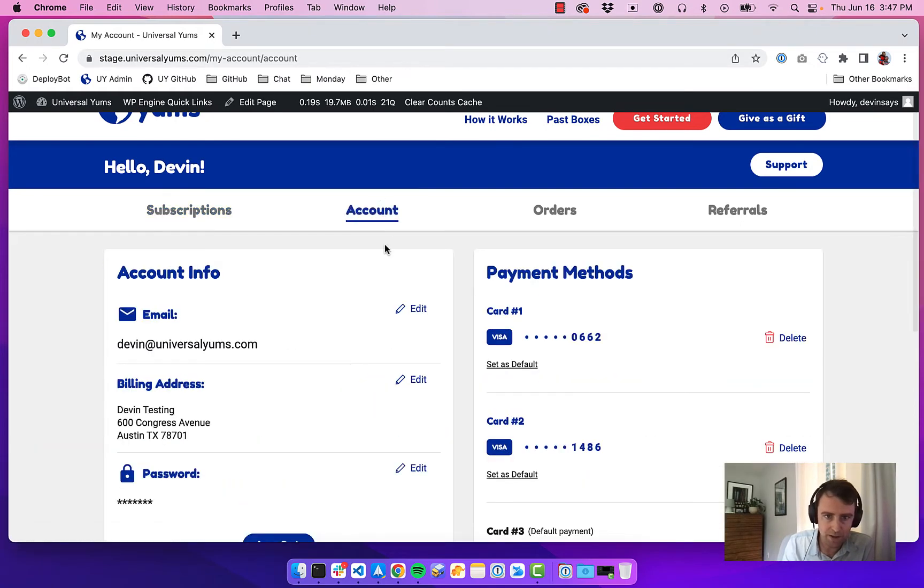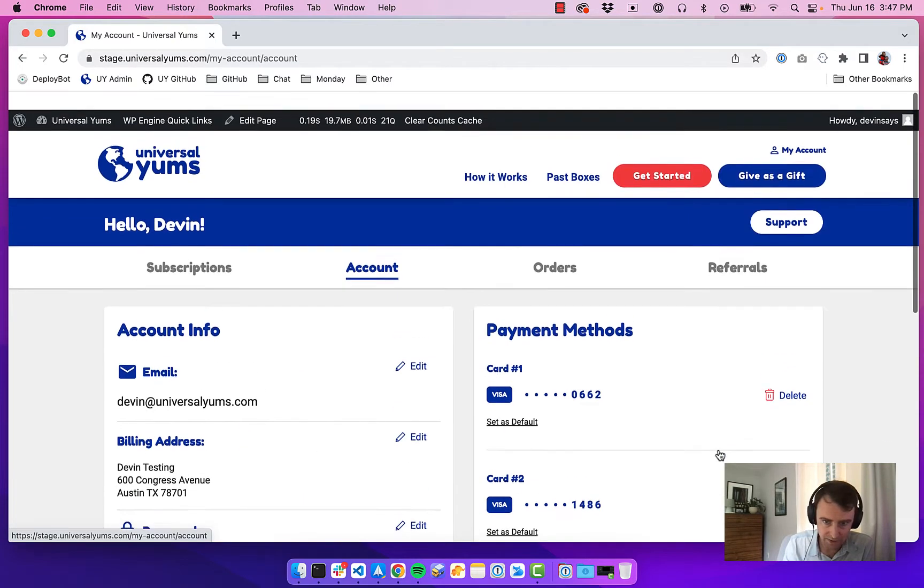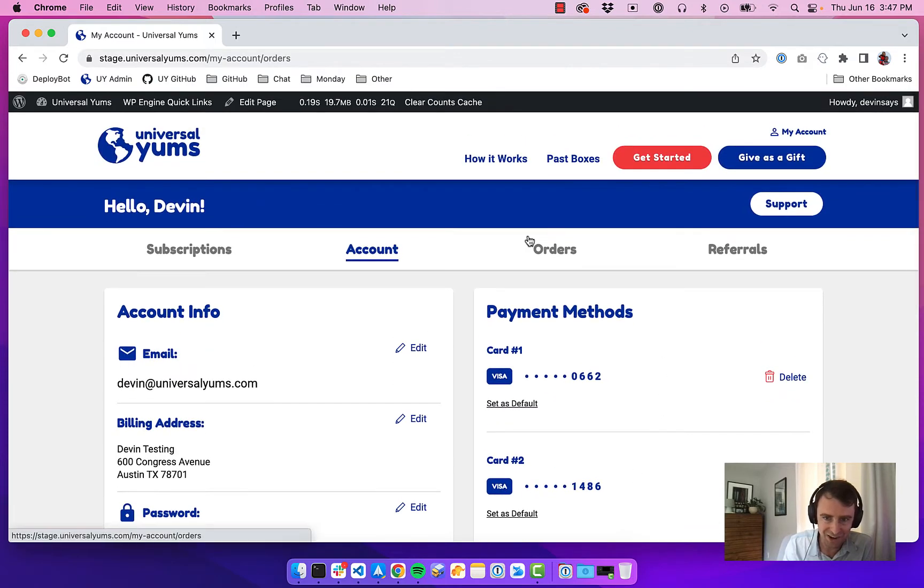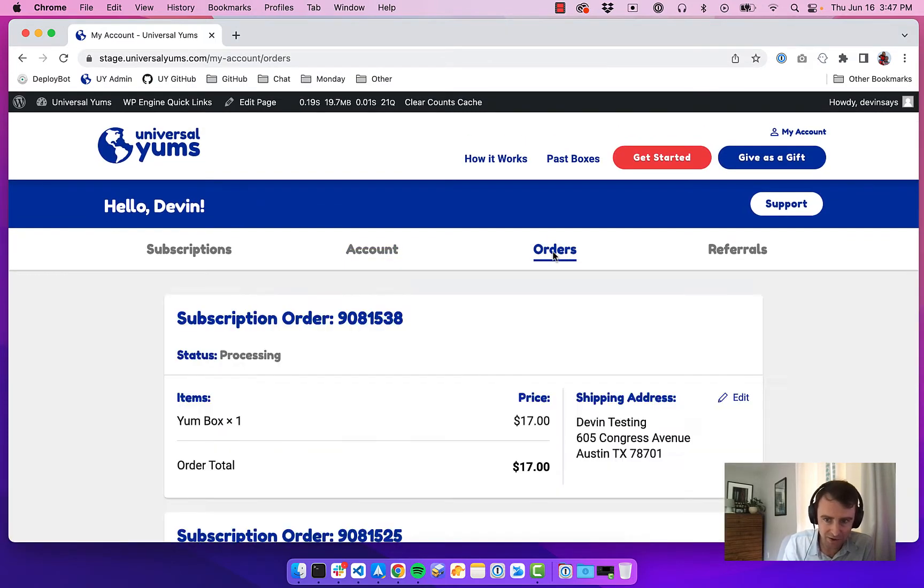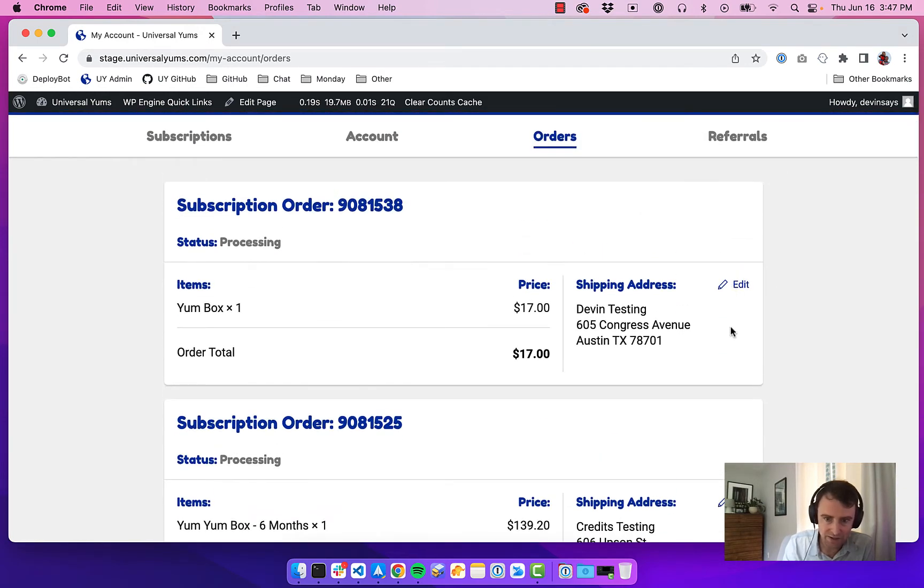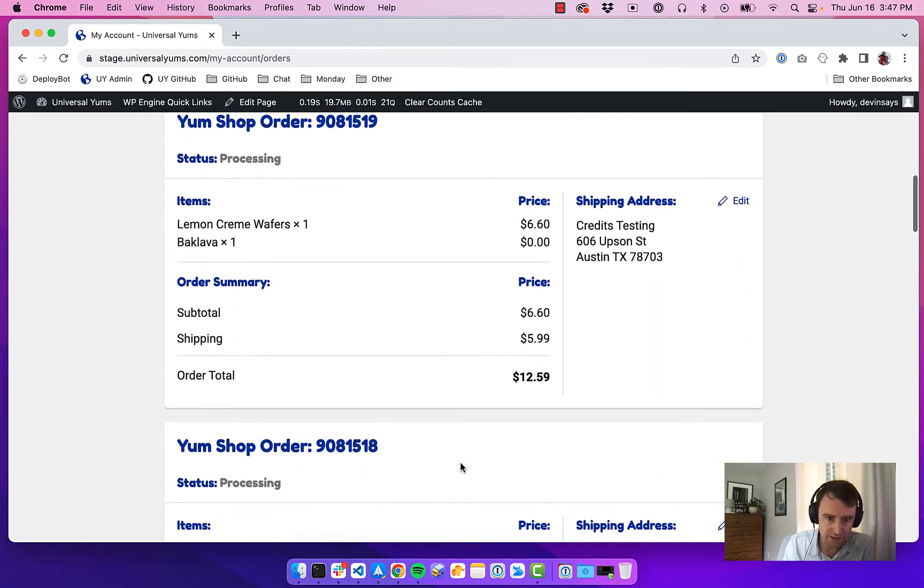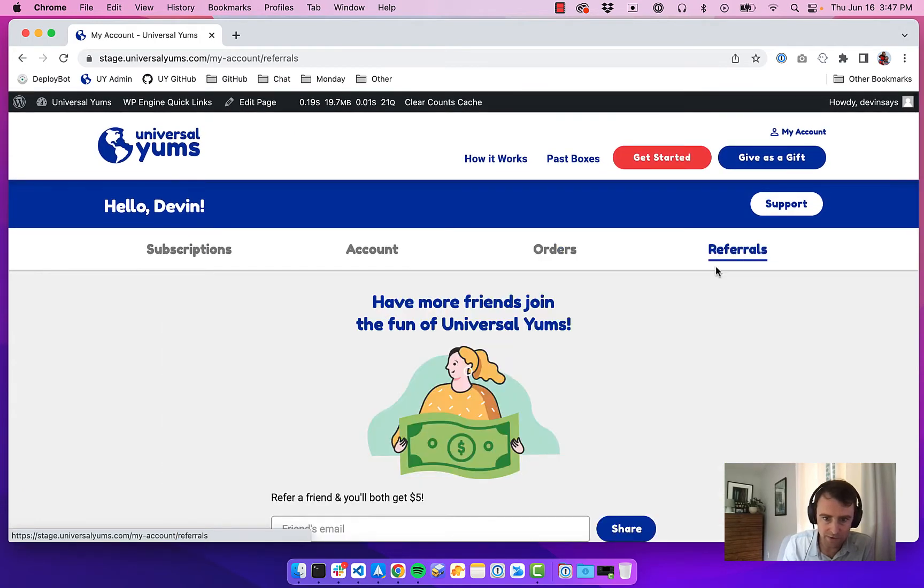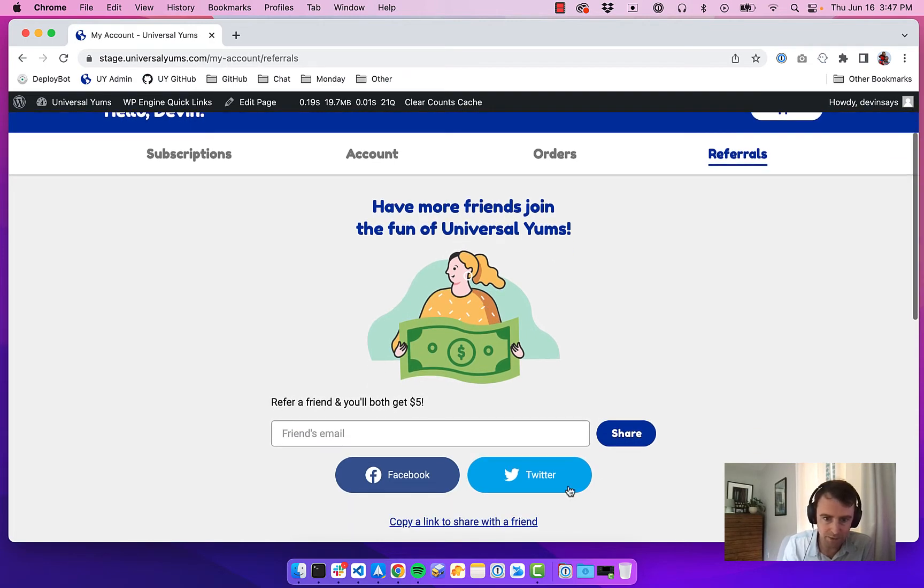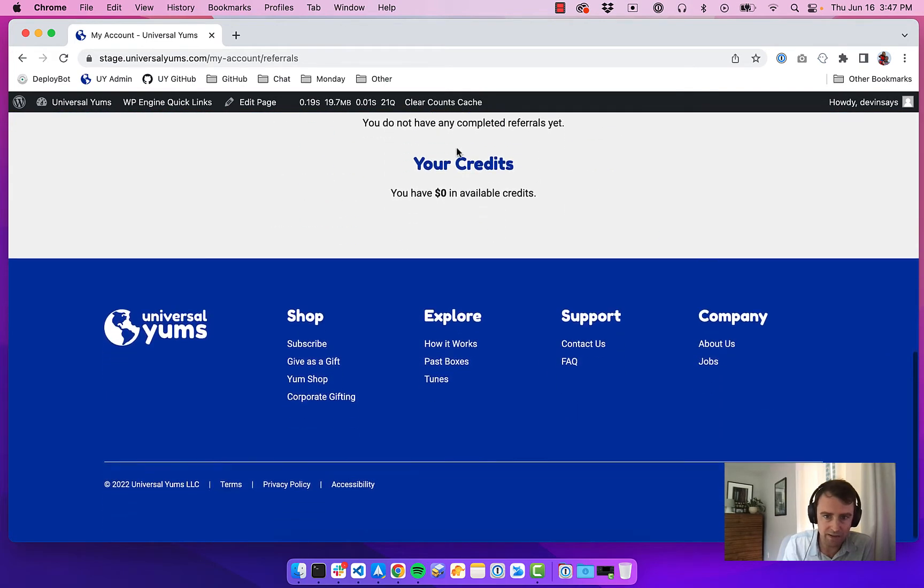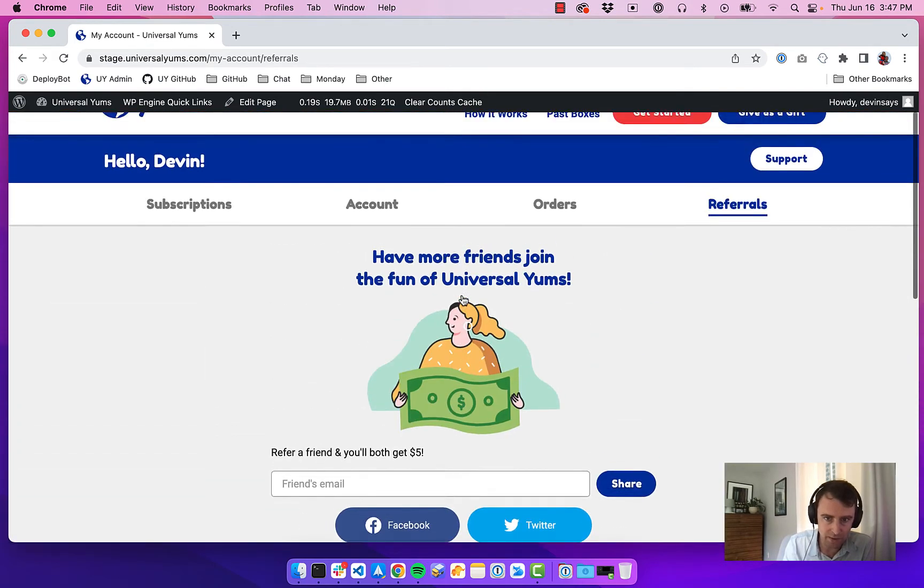We have the account section, so they can adjust anything related to their account here. This is a staging site, so a bunch of different cards and whatnot. We load in all the orders here—they can change things about them, we show tracking, we show a lot of custom information. And then we also have a referrals page—this functionality is powered by AutomateWoo. We allow a customer to share with a friend, get $5, and if they had referrals, it would show here.